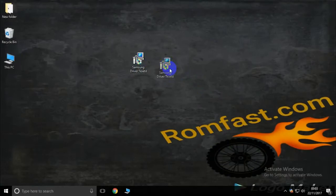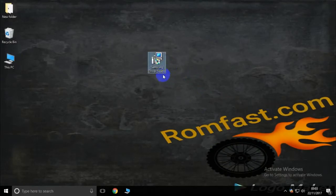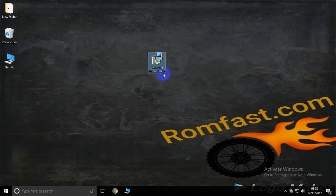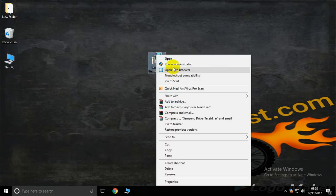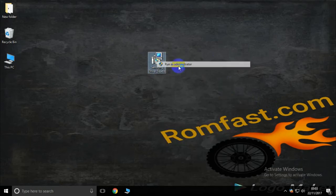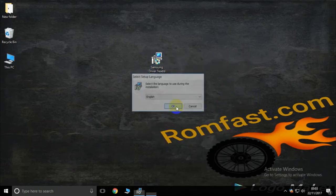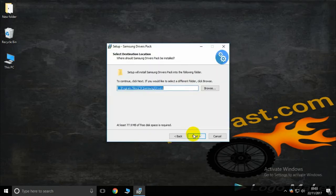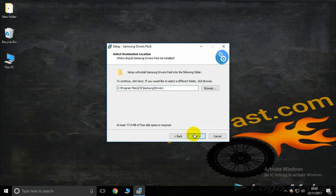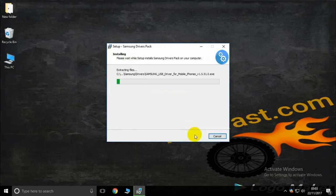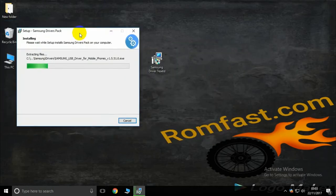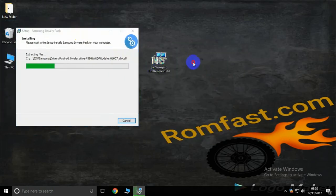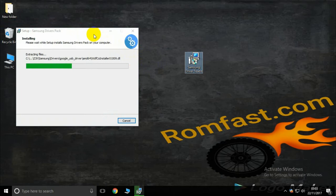Hello friend, this is romfast.com and today I teach Samsung driver installation. How to install Samsung driver: now right click, then you open run as admin, start now, yes, okay, next. Use this driver for any Samsung device like